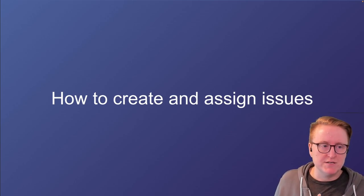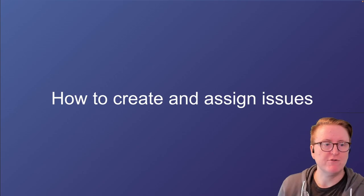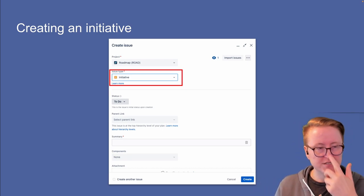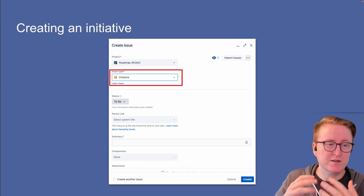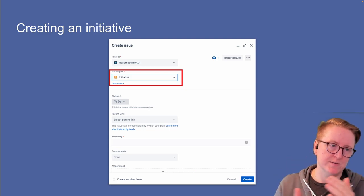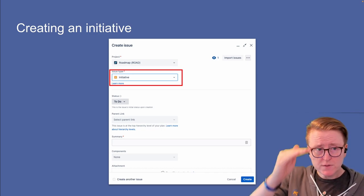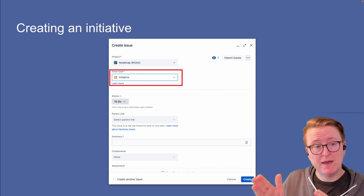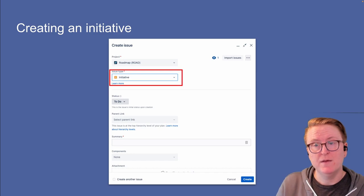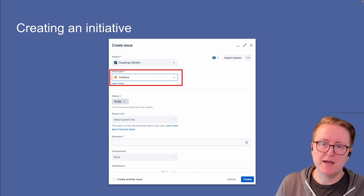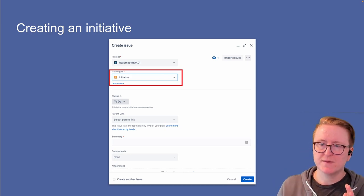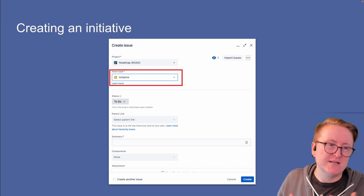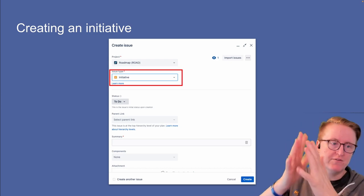So how do we create and assign issues in Jira? Anyone with an account can create issues in pretty much every project. Creating an initiative would generally be done by the leadership team, but you might need to create one for a community initiative. To do that, click Create Issue, choose the project — most initiatives are in the roadmap project with the key ROAD, but they can also be in a team's project. Choose the issue type of Initiative, add a summary as the title, and include a description with more detail, since this is the top-level item people will be looking at.